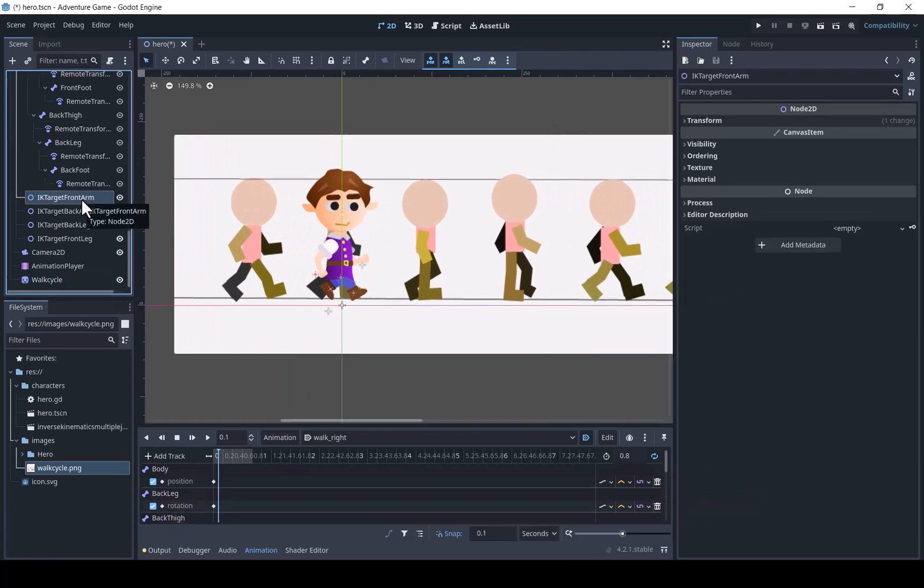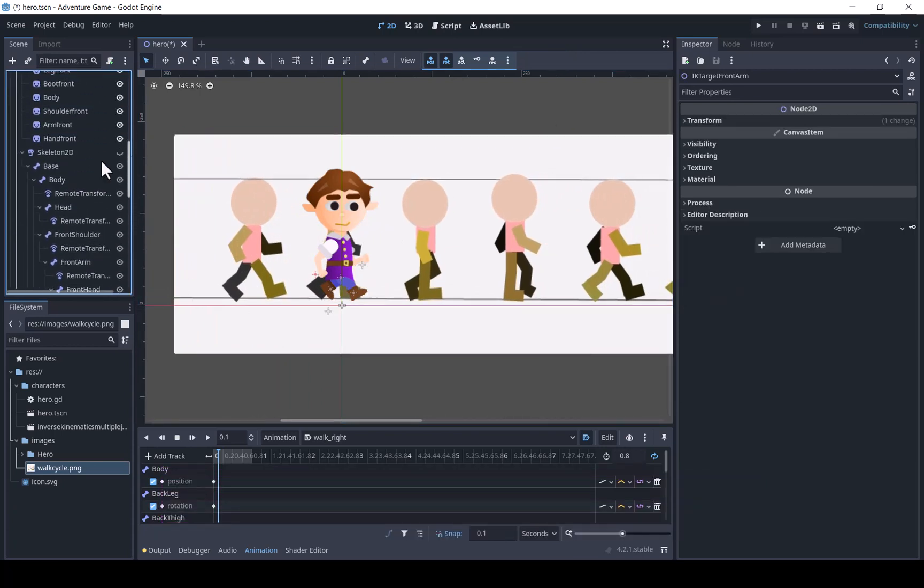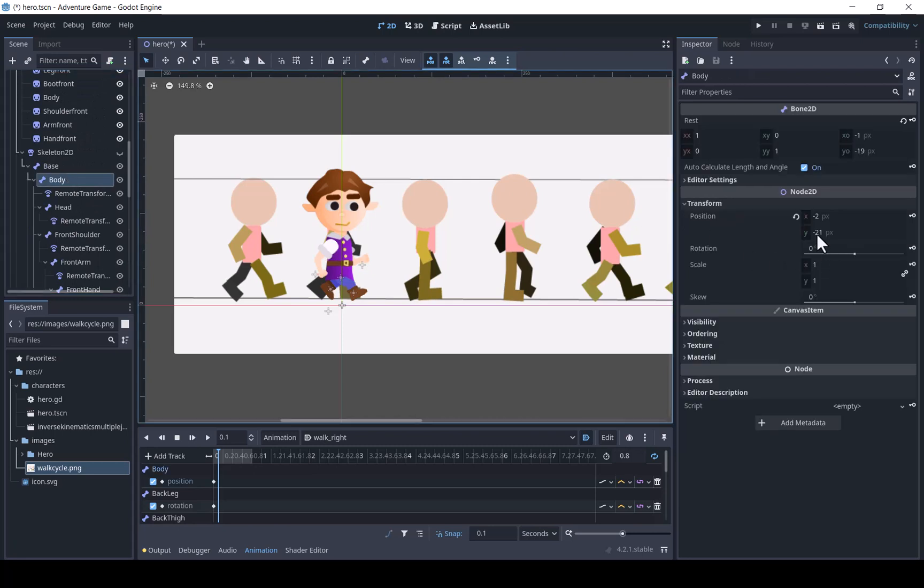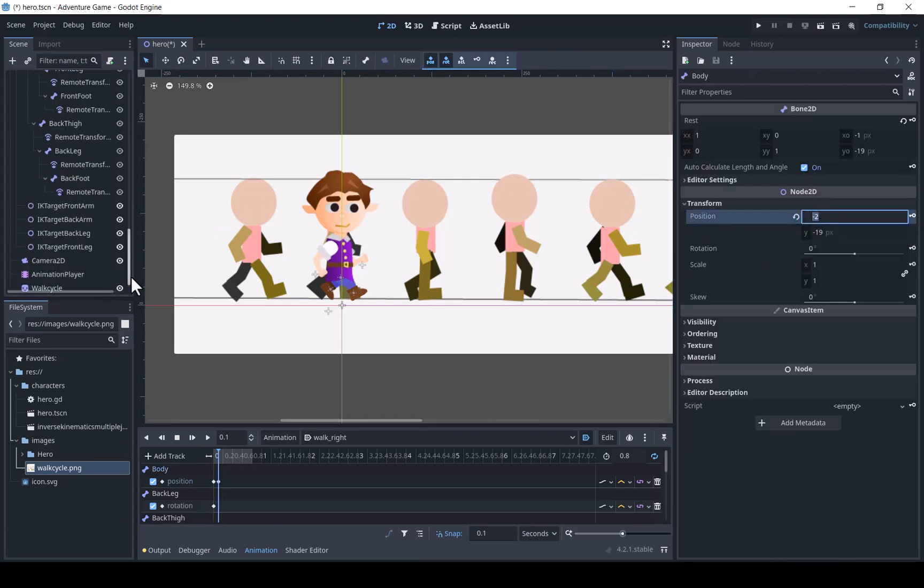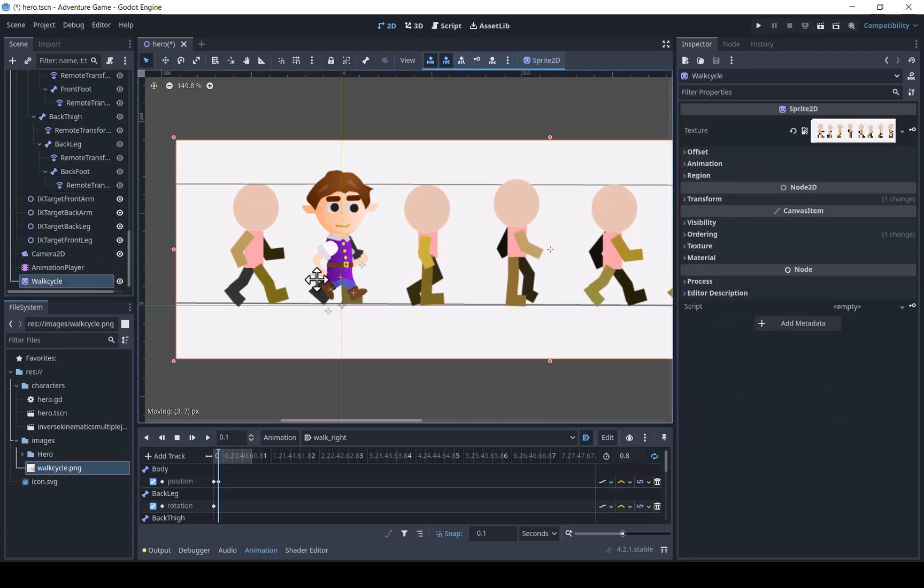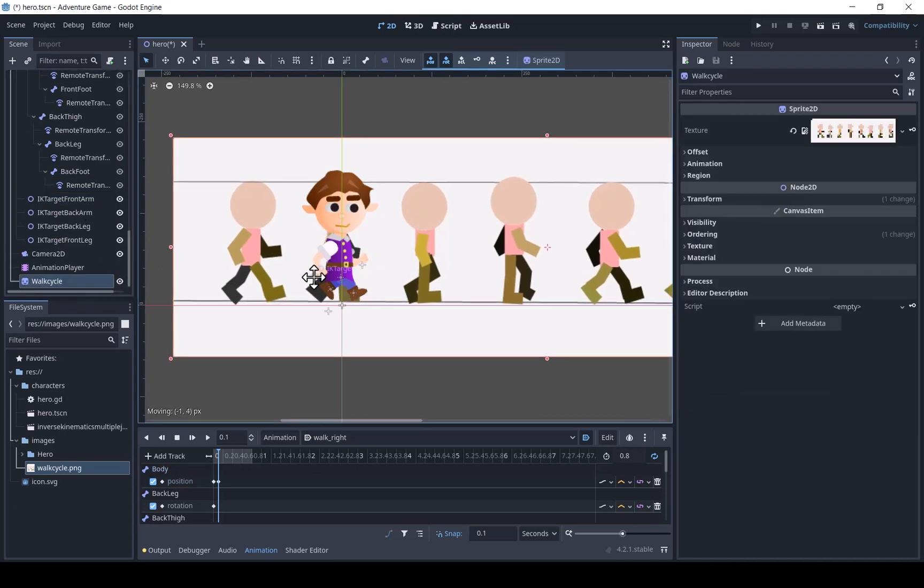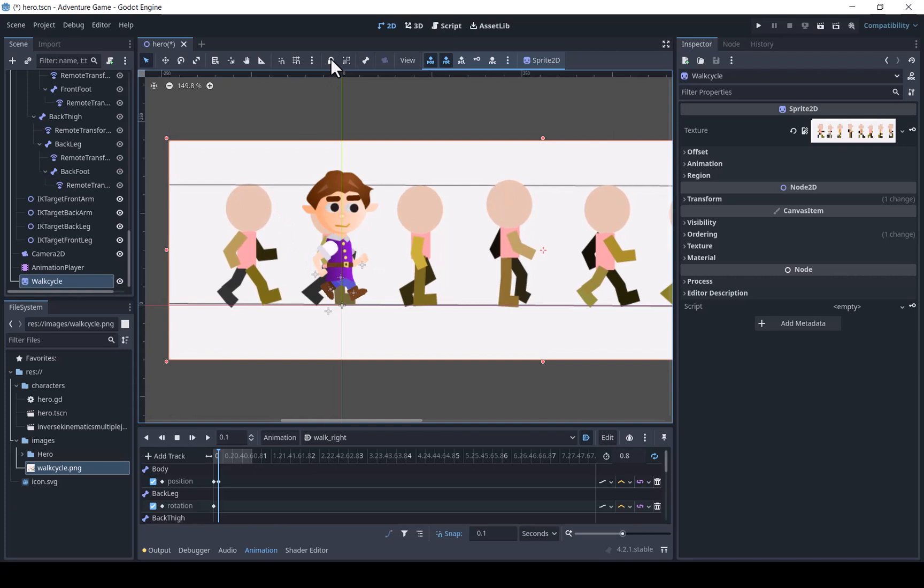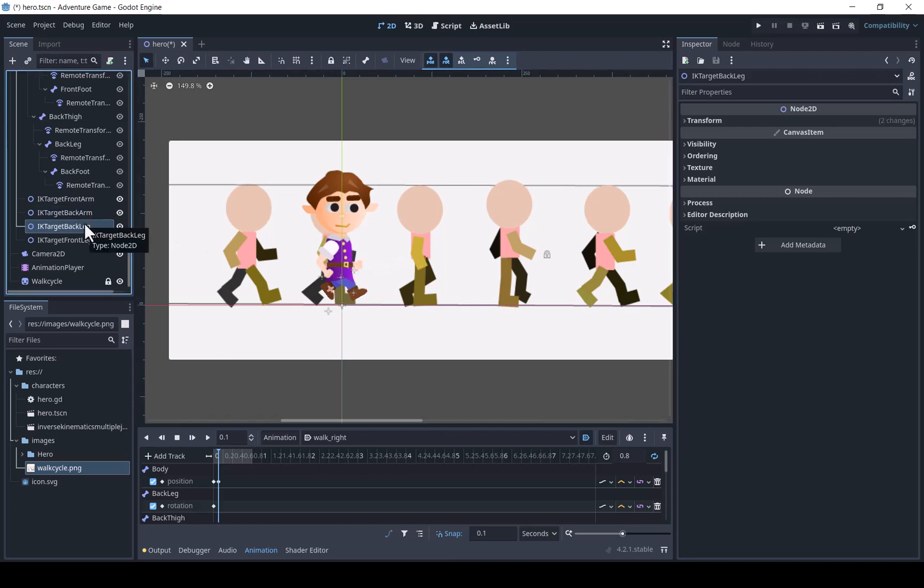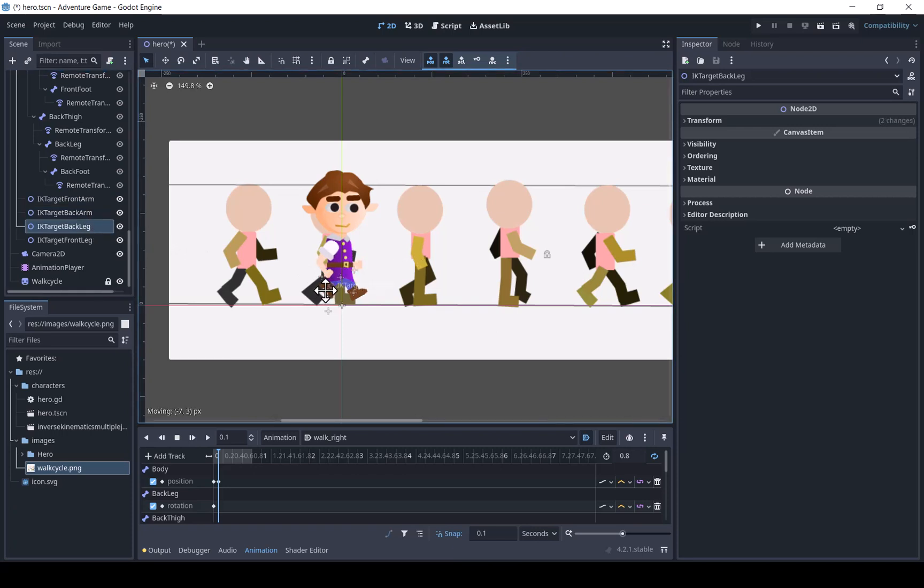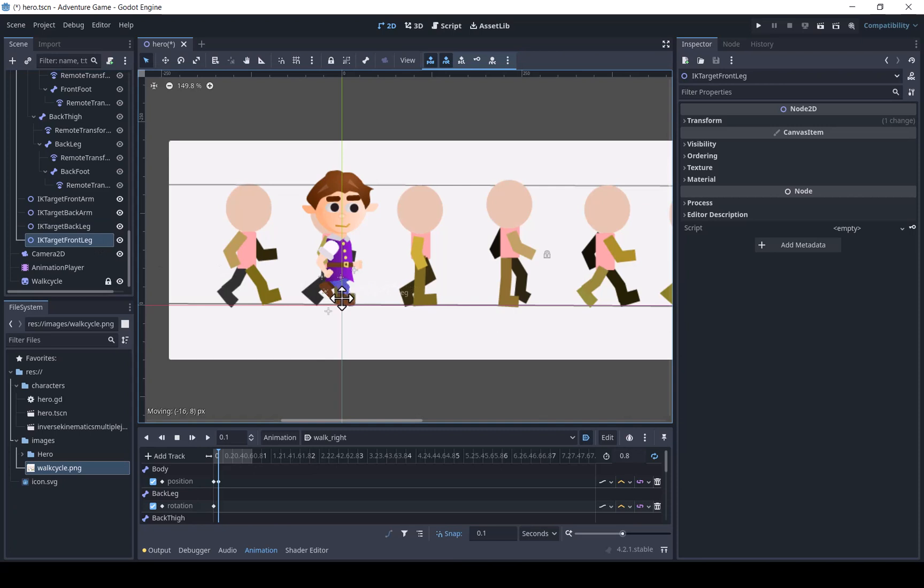The next position we need will be the down position. The body will be moved slightly down. The front foot will be completely on the ground, and the back leg moving closer.